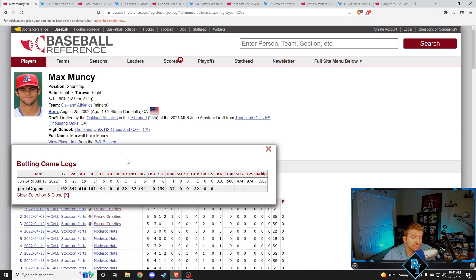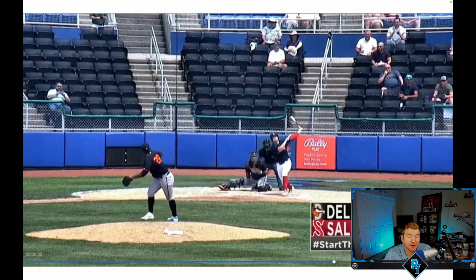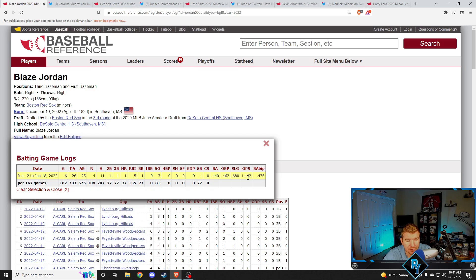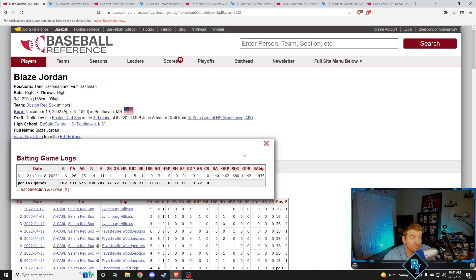All right, jumping into our videos, and there is a lot of them this week. Blaze Jordan kicking us off here with the first home run of the week. Blaze Jordan this week over six games, 440 batting average, 462 on base percentage, 1142 OPS. Got a home run, a triple, a double, 11 hits in six games. Only walked one time, but he did steal a base as well. Just an incredible week. You don't really need a walk when you're hitting 450. So yeah, killed it.